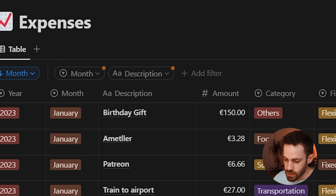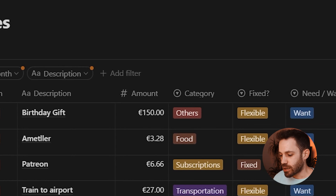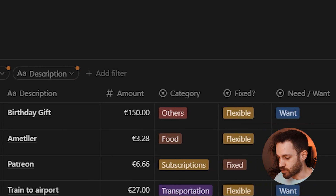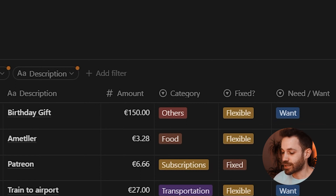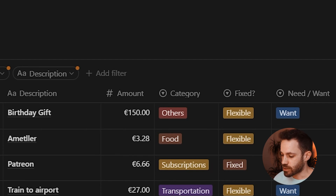In the expense database, several items are tracked: the year and month the expense occurred, a brief description, the amount spent, a category such as food, subscriptions, or transportation, whether the expense is fixed or flexible month over month, and finally whether it's a need or a want — so it can feed back into the balance database.